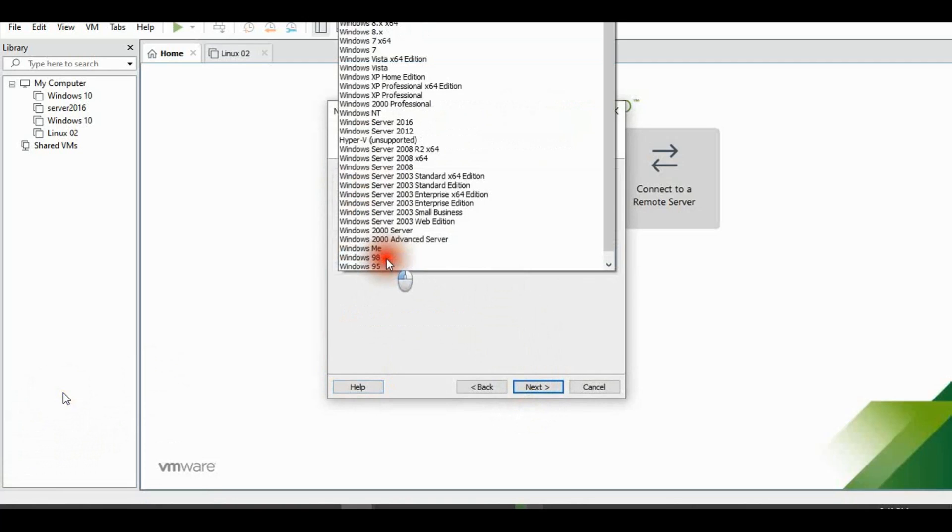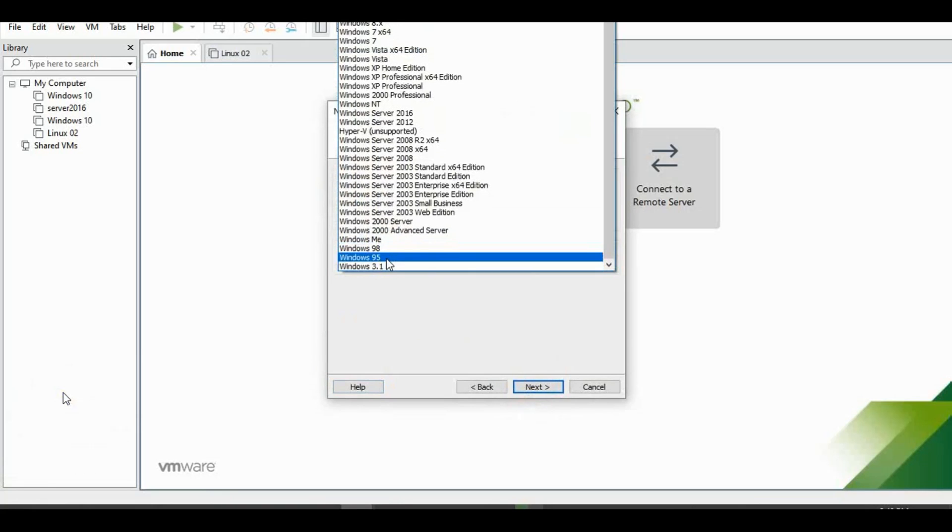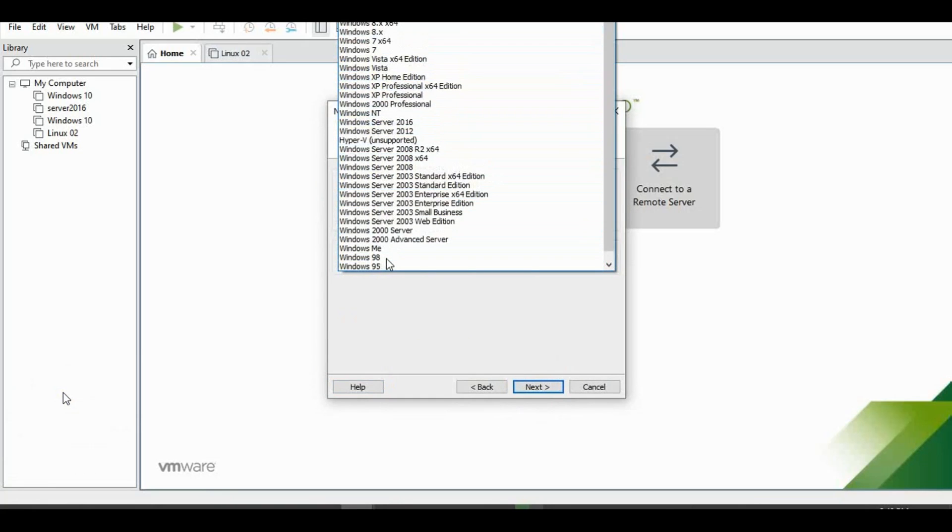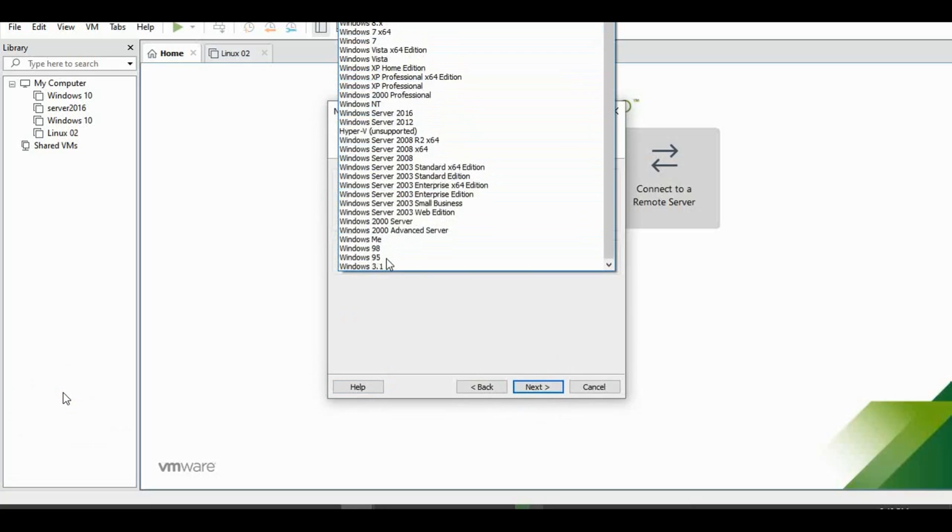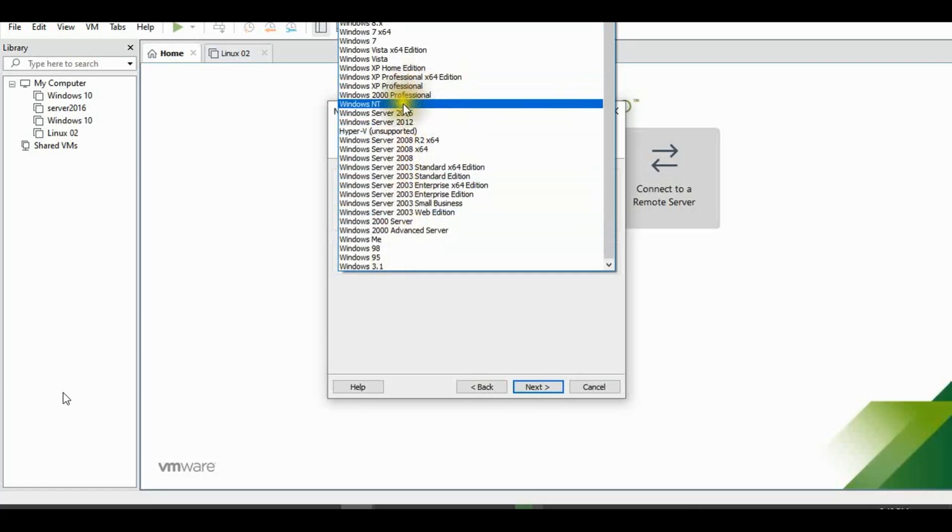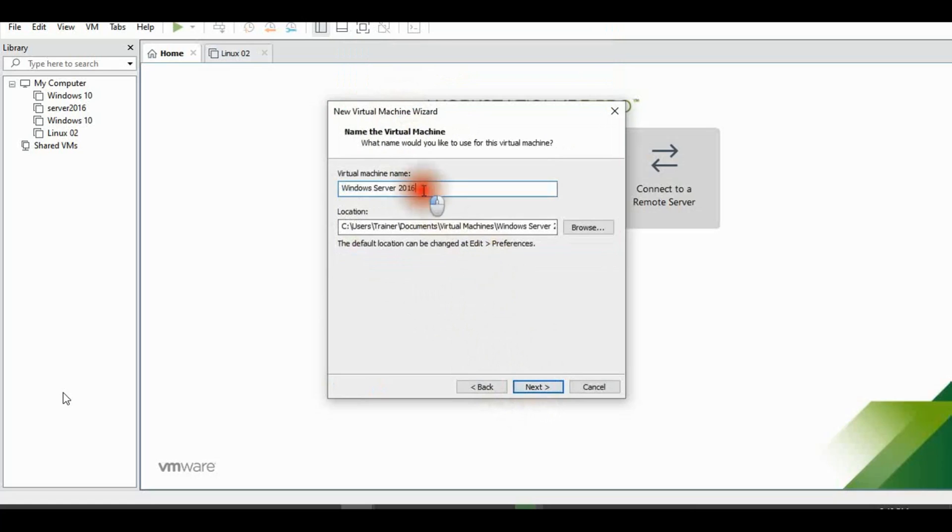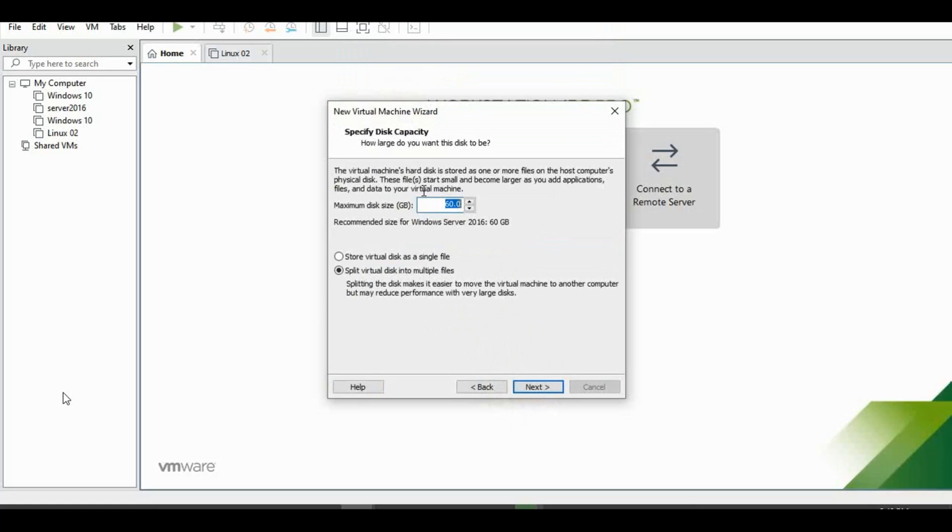Microsoft Windows. Windows Server. My VMware version has not supported Windows Server 2022, so I select Windows Server 2016 and change the name to 2022.